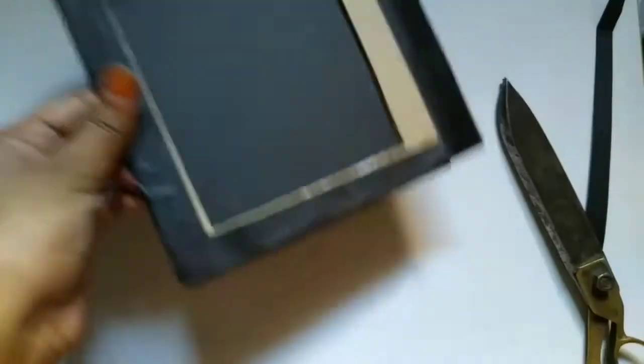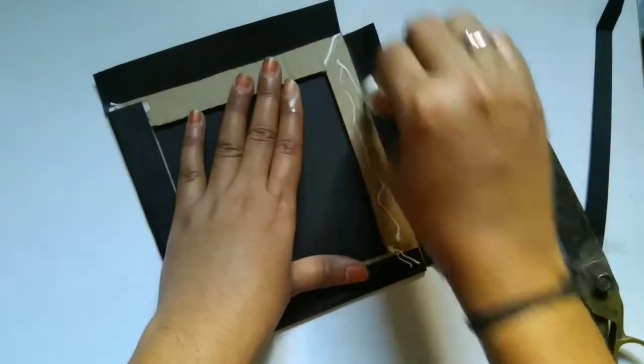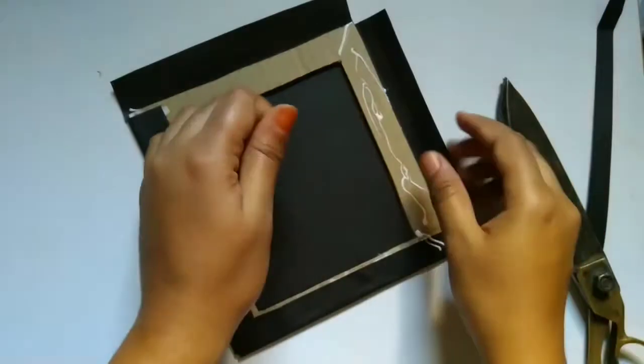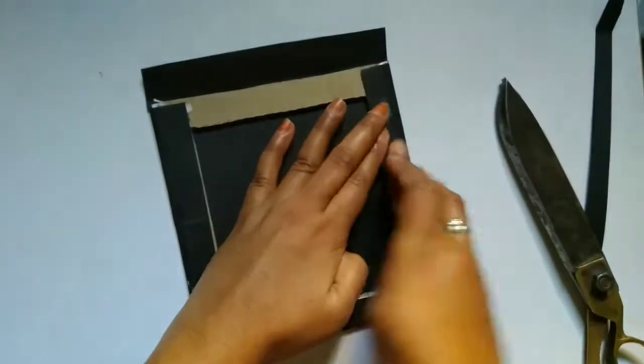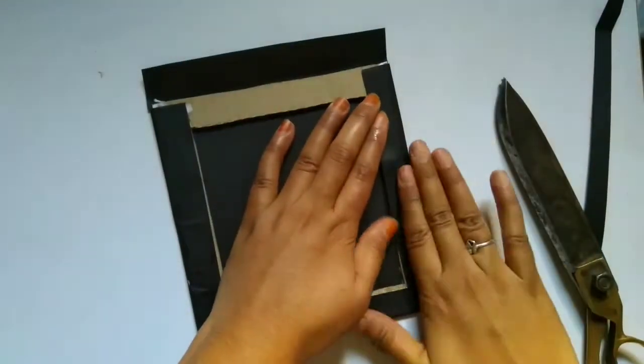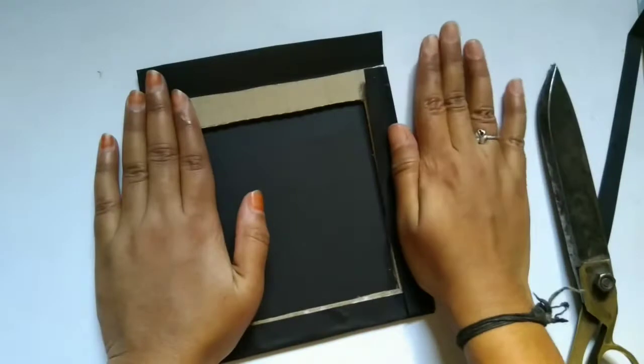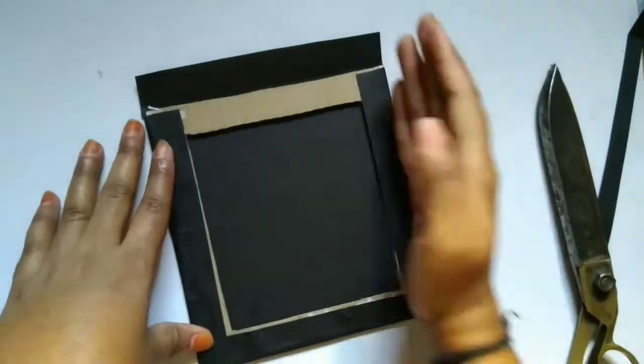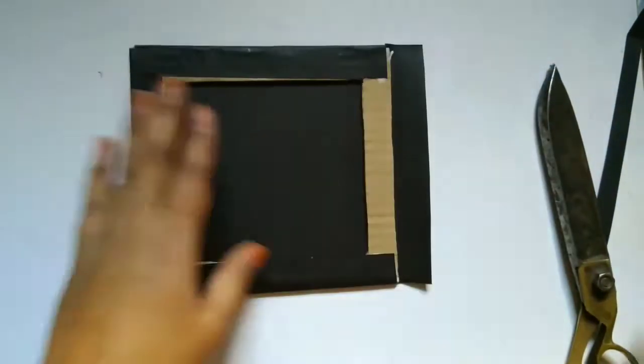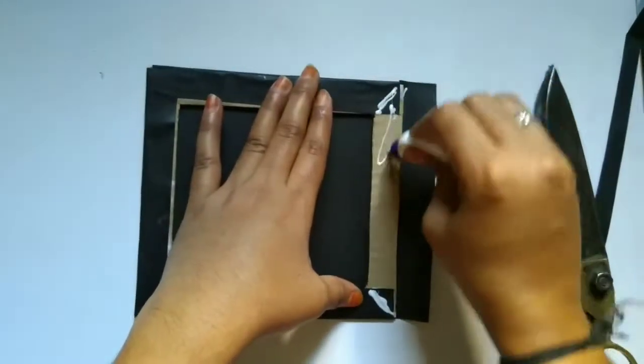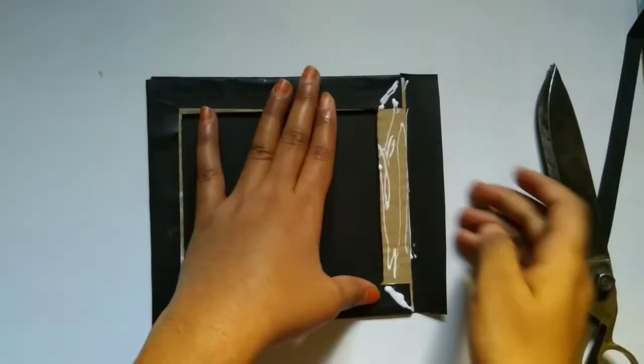So as the next one I have taken black color paper. Just follow the same procedure which we have followed earlier. After pasting it just cut it diagonally and paste it. That's it, our photo frame will be ready.